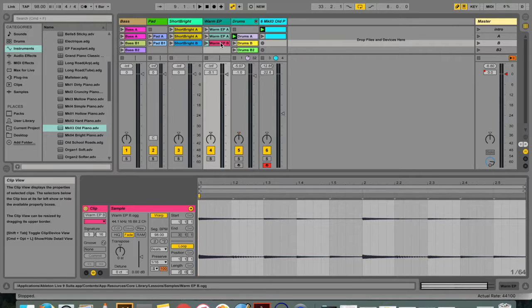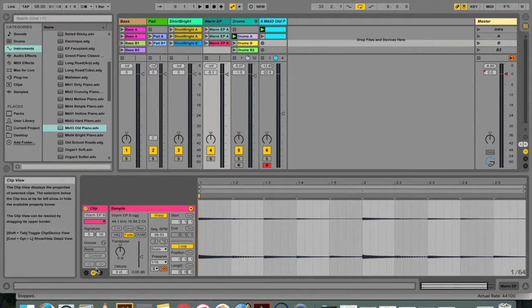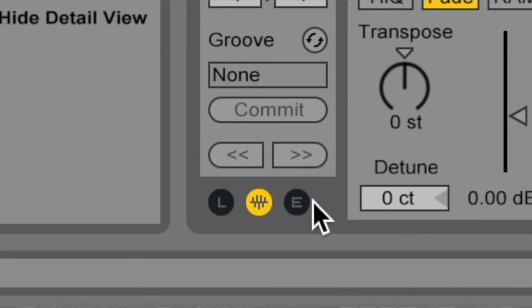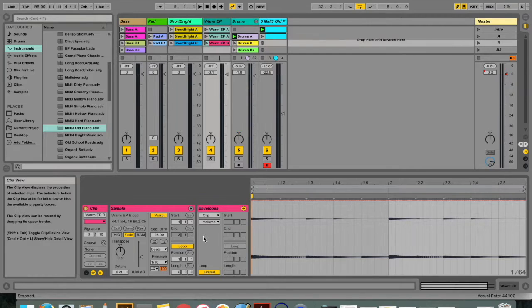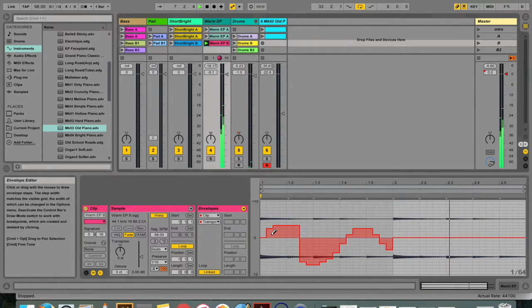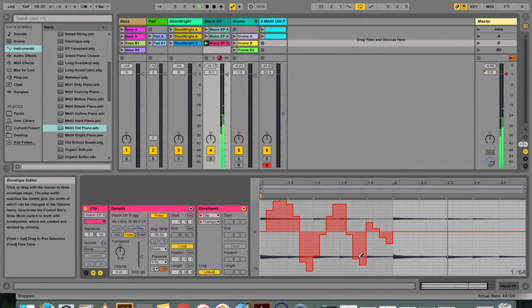So let's talk about clip envelopes. Envelopes, like I mentioned before, refer to the shape of a particular effect over a piece of audio. It's a visual representation of mathematical parameters that you've set.